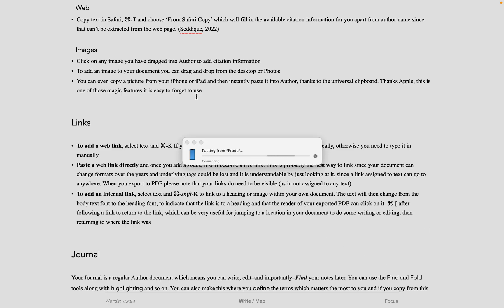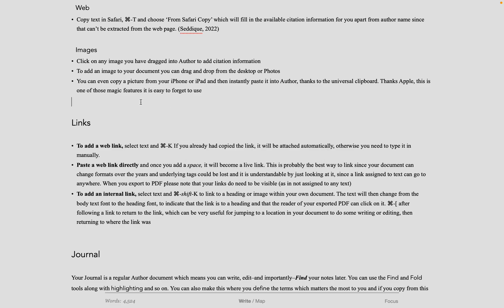To add citation to an image, simply click on it. One of the really nice things about being in the Apple ecosystem is that you can even take your picture from your iPhone, copy it, then on your Mac you can choose to paste it, and it will paste right into Author.